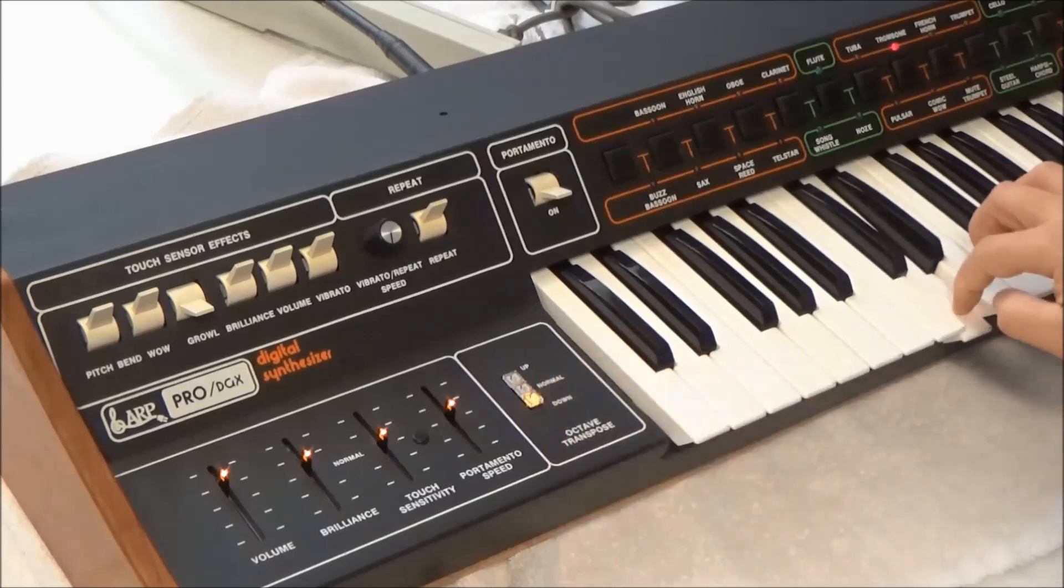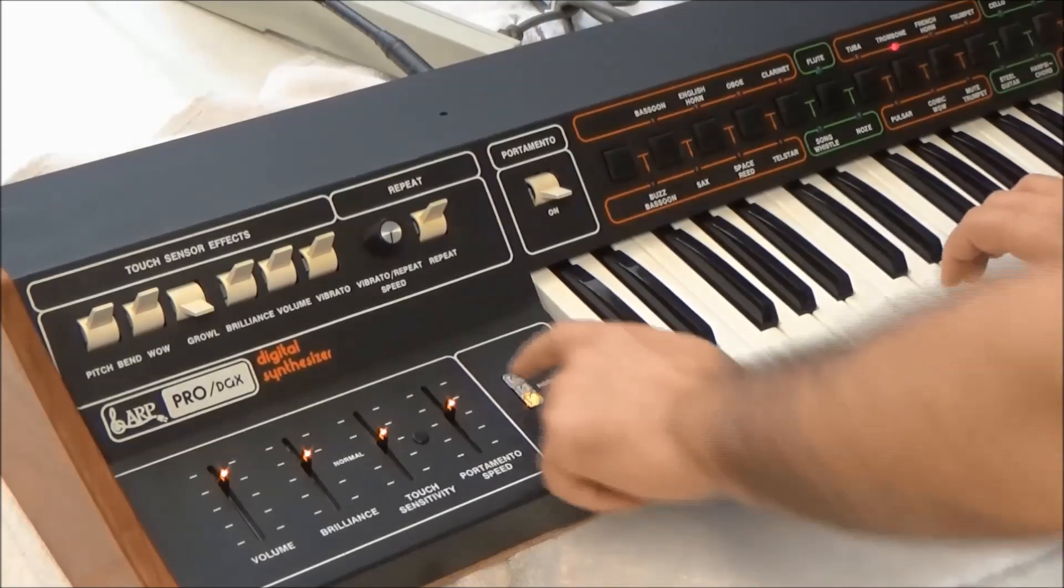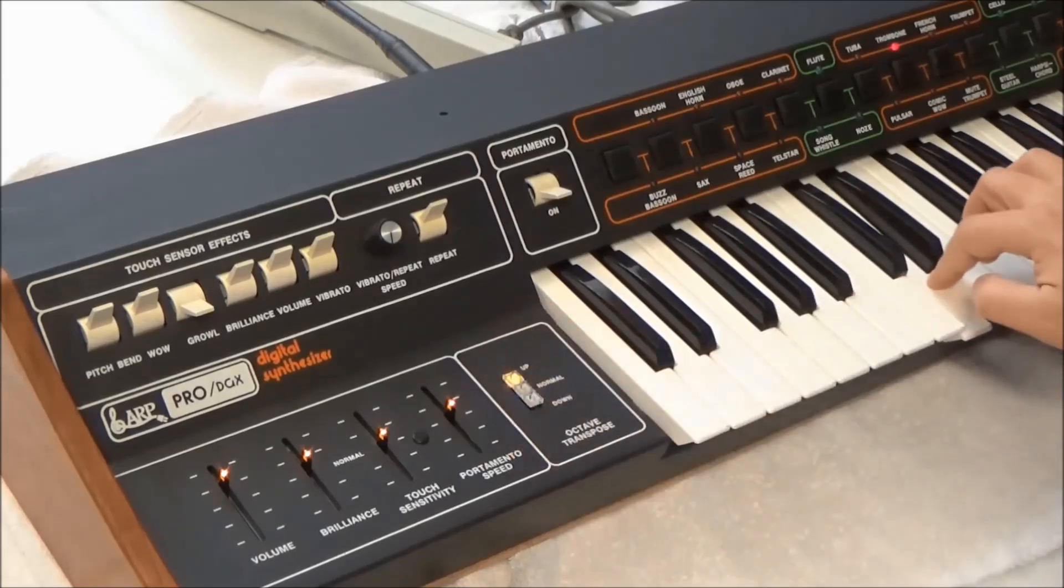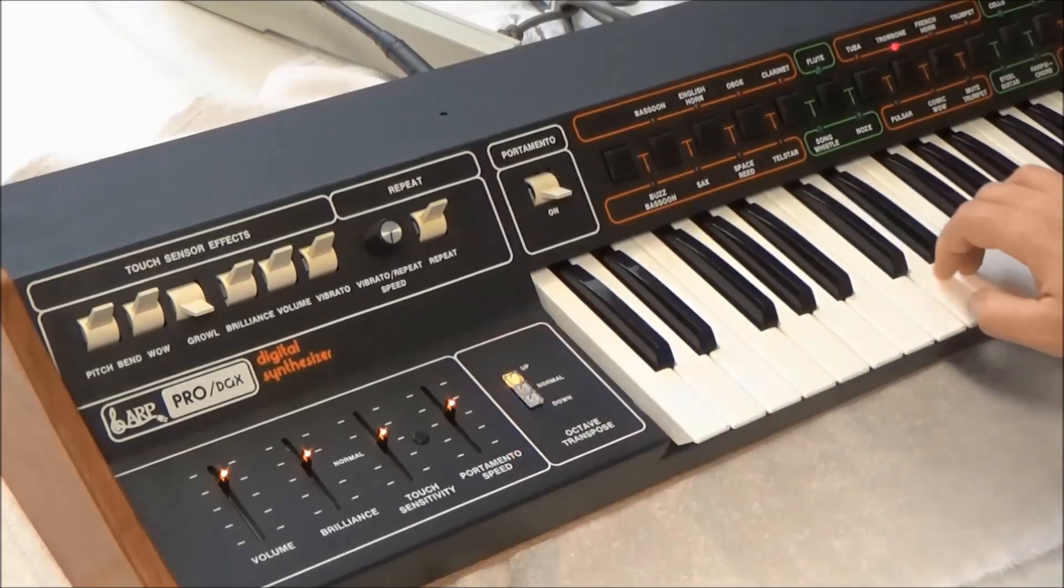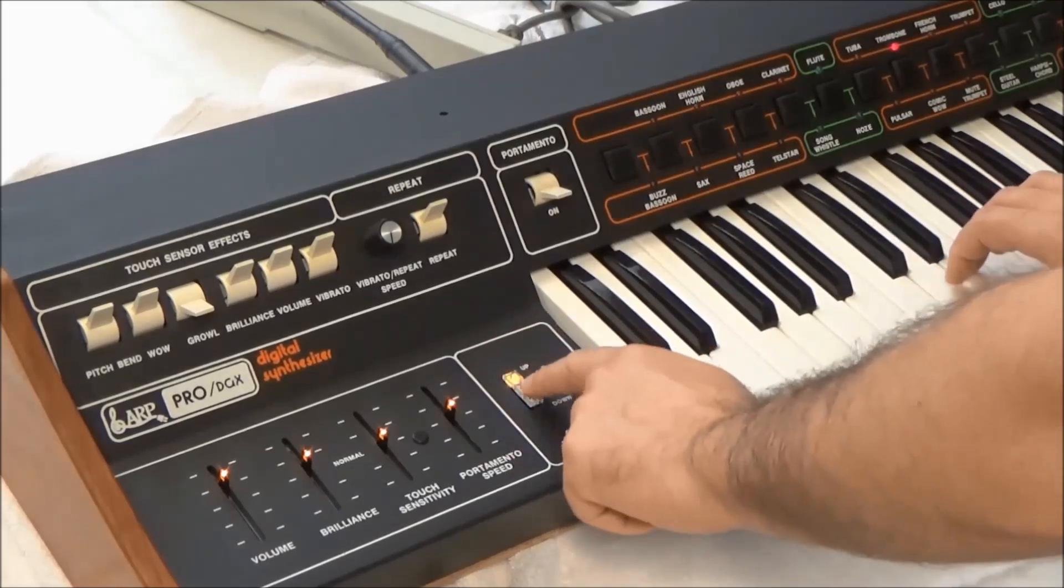A challenge that I enjoy is coming up with replacements for some of these more obscure parts. A good example of this is the replacement for the ARP Octave Transpose Switch that I made a little while back.